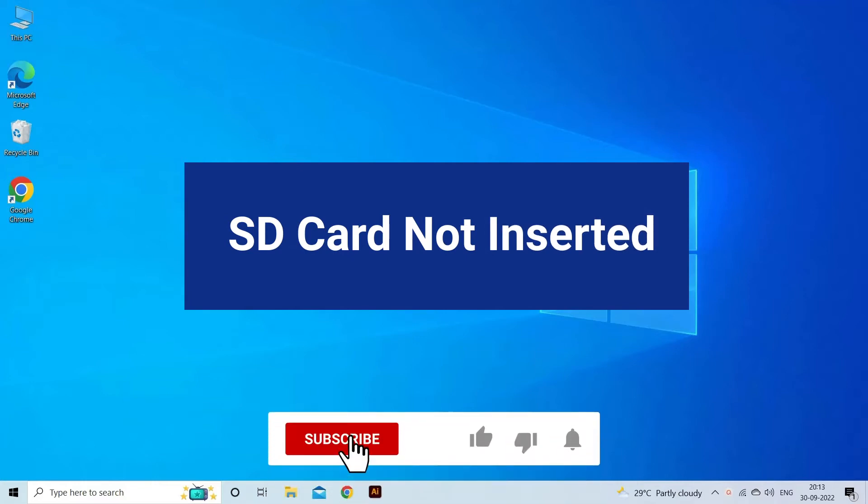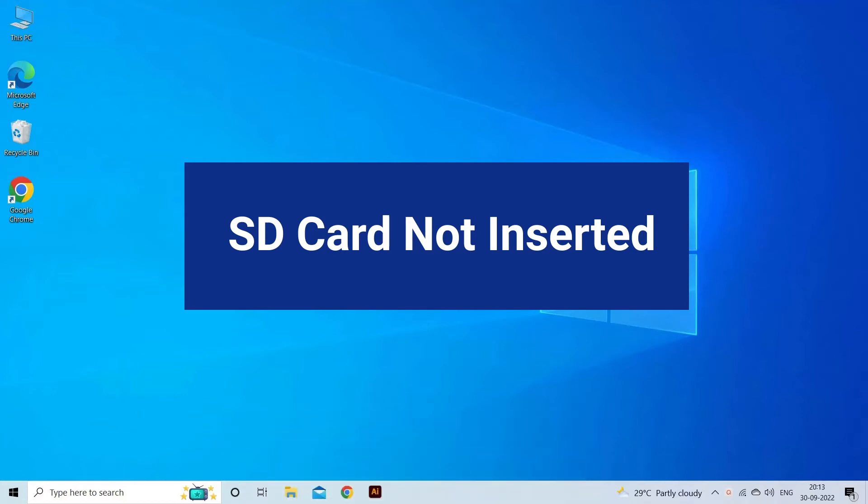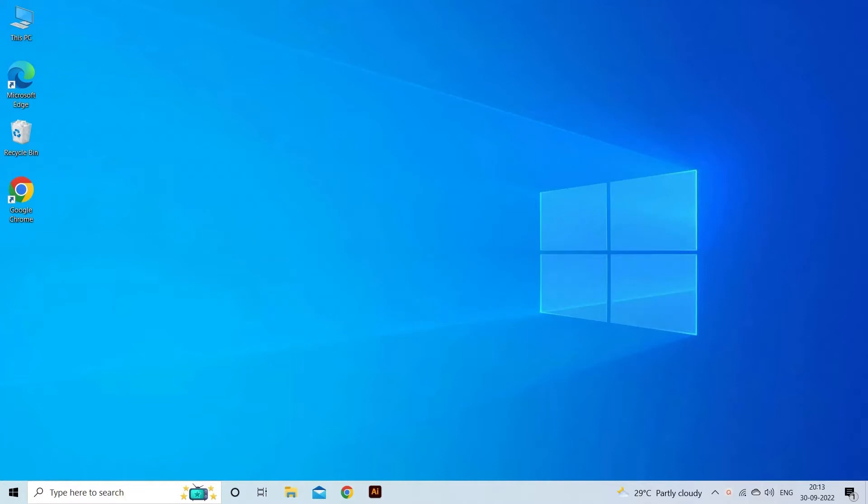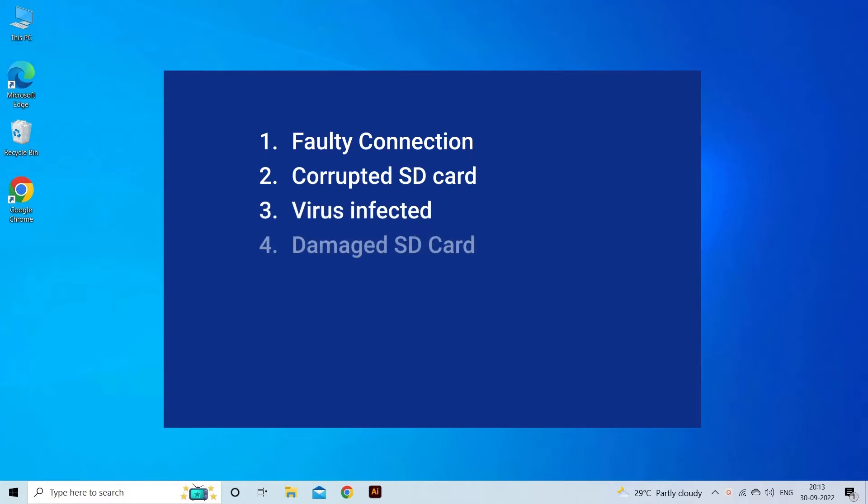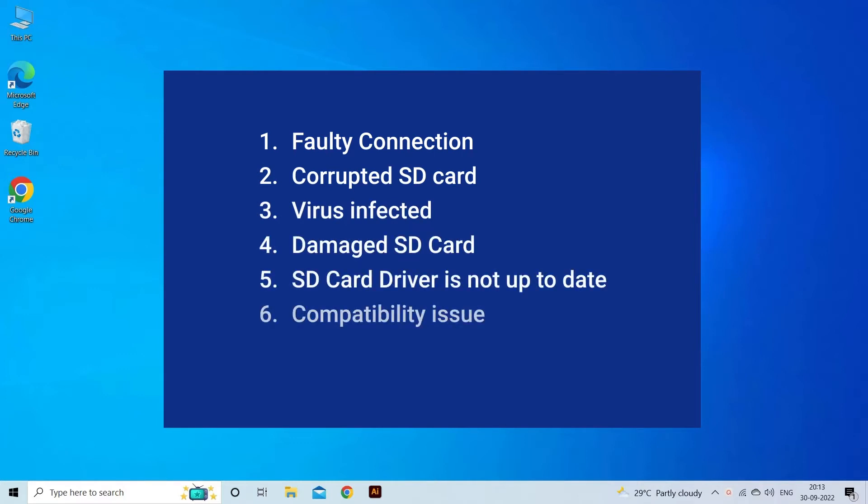SD card not inserted error occurs due to faulty connection, corrupted SD card, virus infected or damaged SD card, SD card driver is not up to date, compatibility issue, or SD card is too old.